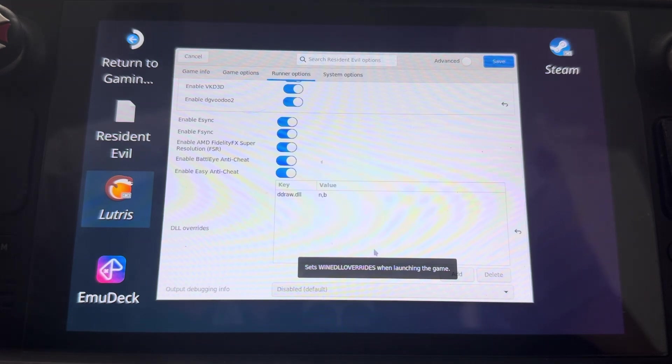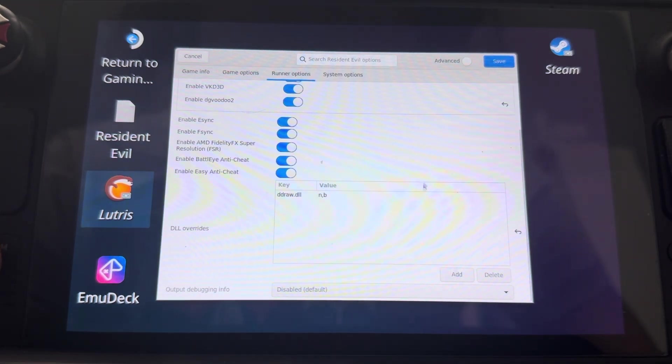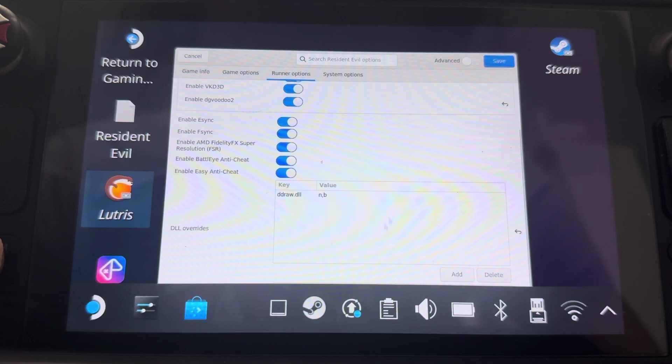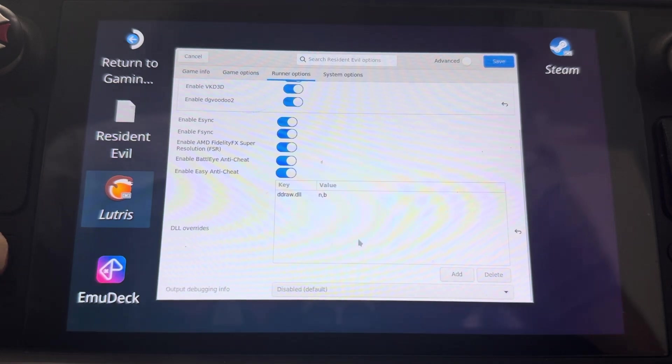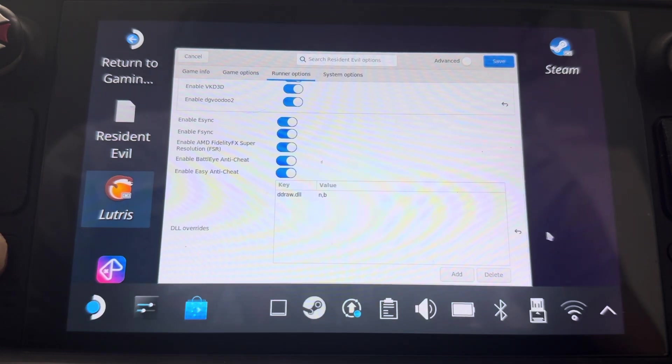Just like you did with Heroic Games Launcher, you're going to put in this. You go here at the bottom and click add.